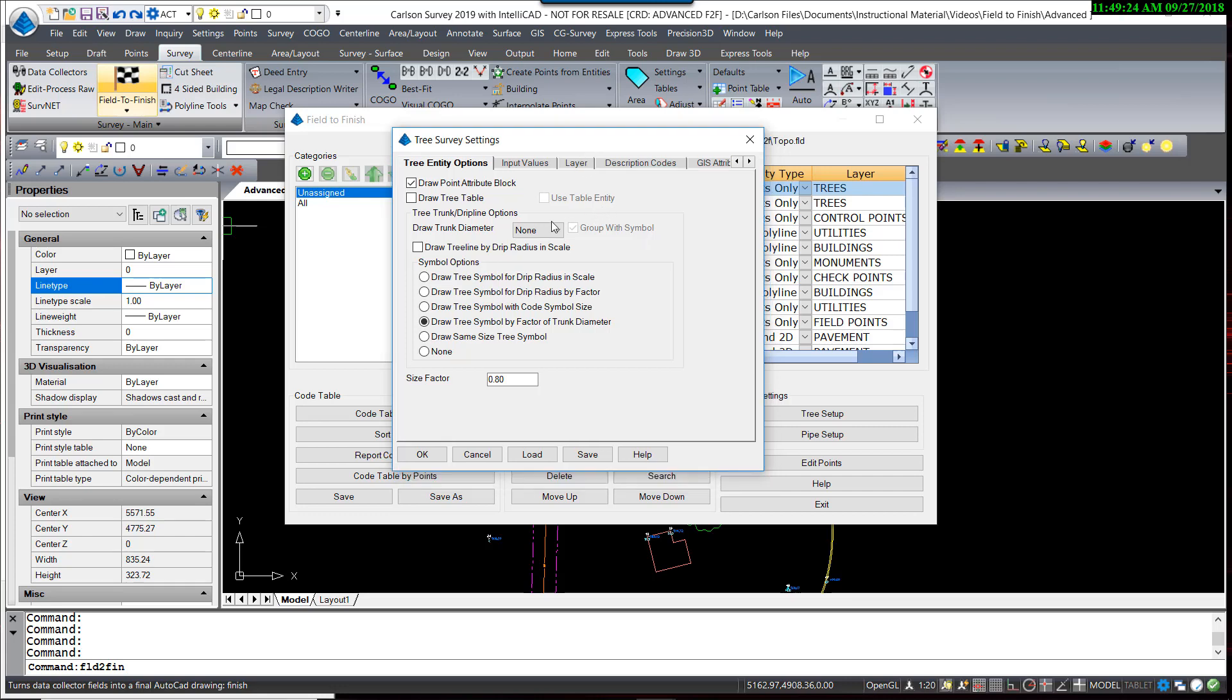The first one is based on the idea that you will locate a tree and designate whether it is a deciduous or coniferous tree, followed by just the trunk size. Enable the option to draw the attribute block. We're not going to use a tree table, so that's left unselected. I'm not going to actually draw that trunk diameter at this time.